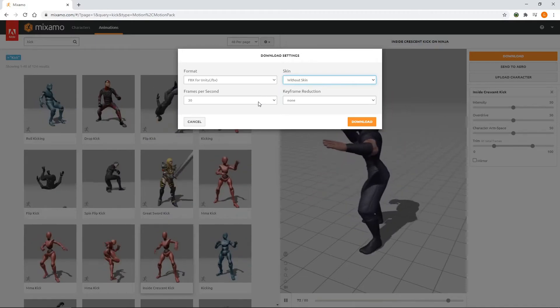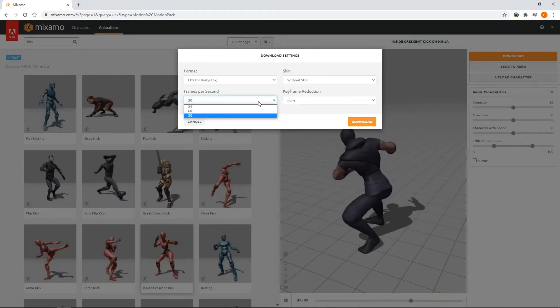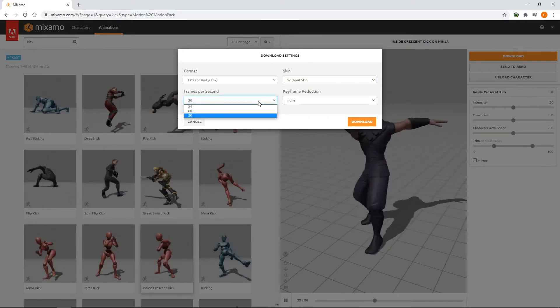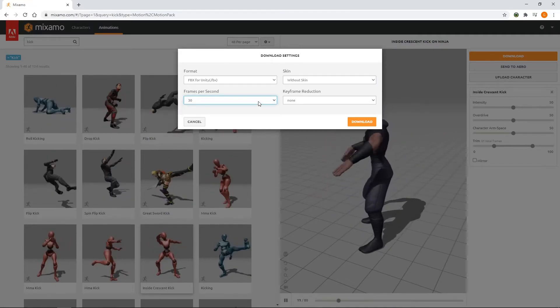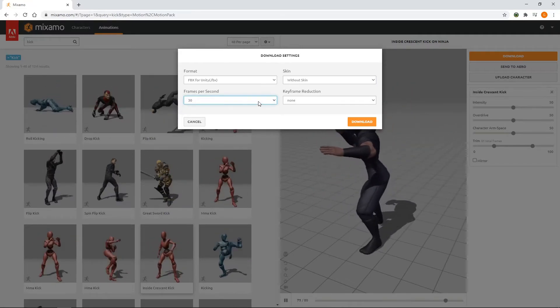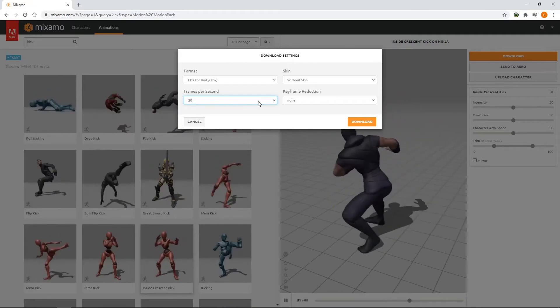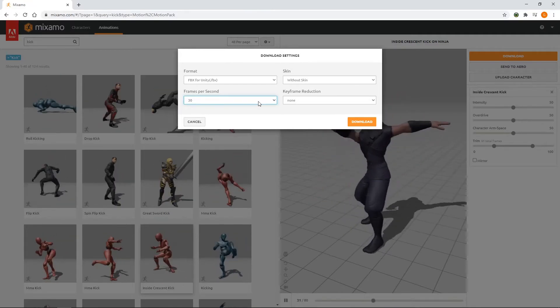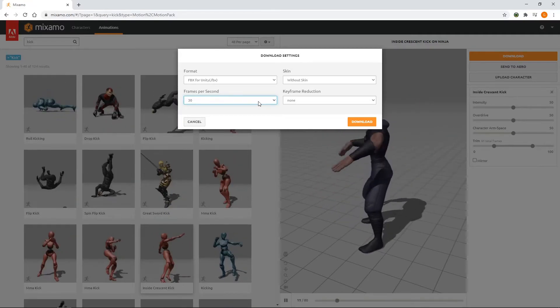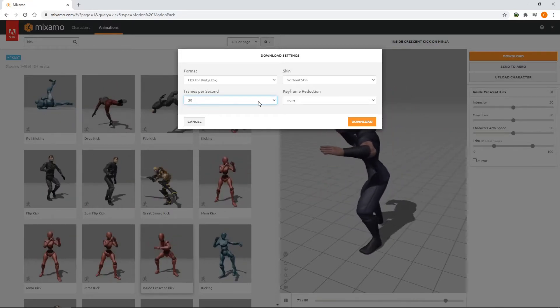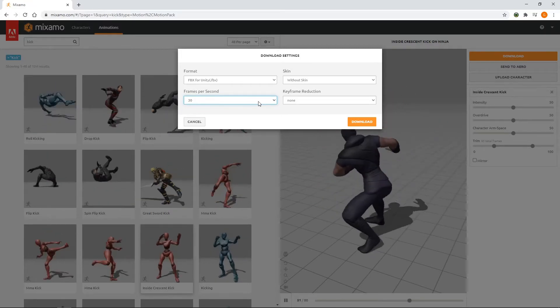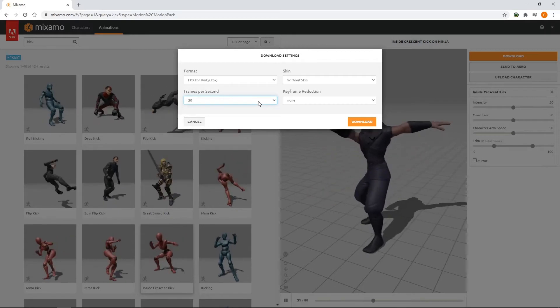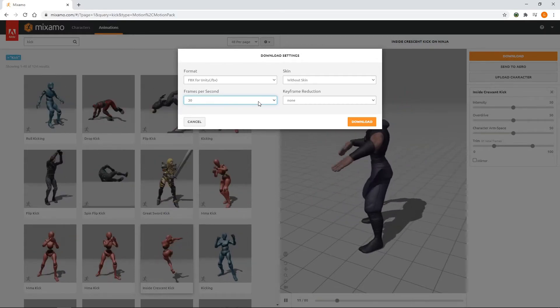For frames per second, we can choose between 24, 60 and 30. Leaving at 30 will work fine for most situations. Don't worry that this will mean your game is limited to 30 frames per second if you choose this. Animations work by setting the position of the character at several keyframes. The animation will then smoothly transition between these keyframes, allowing the animations to run smoothly at higher frame rates.